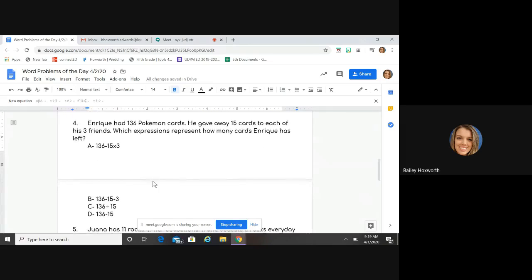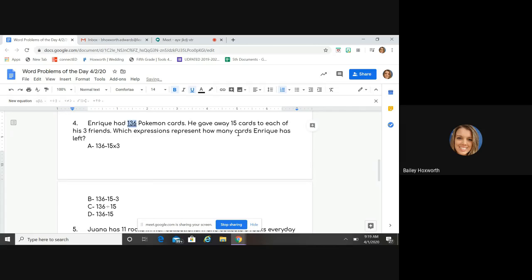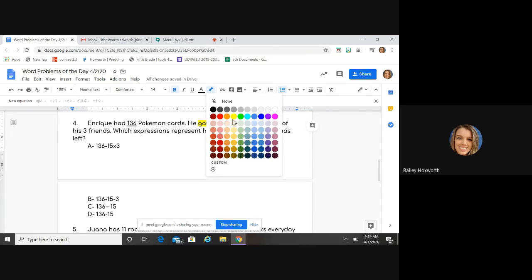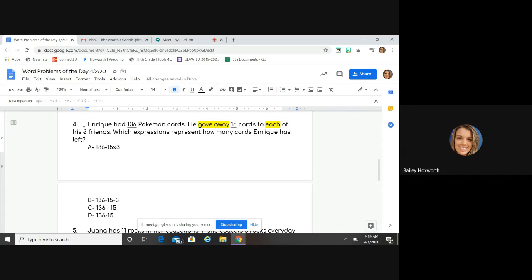Enrique has 136 Pokemon cards. He gave away 15 to each of his three friends. Underline and underline and underline — underline those numbers, highlight those keywords. "Gave away" — what does give away mean? If I give something away, am I adding or subtracting? Subtracting. So I know I'm looking for something to do with subtraction.